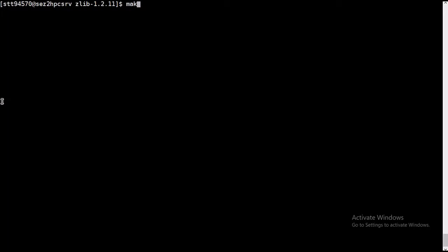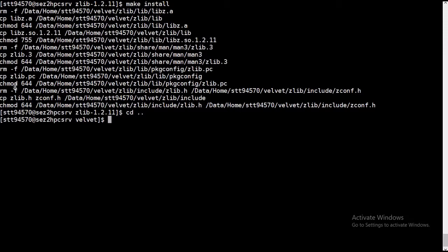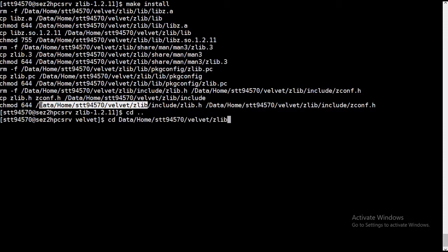It's installed in this directory, which is data home std with Zlib. So if you go inside this directory, we'll see the files folders, and in that we'll get included library files.